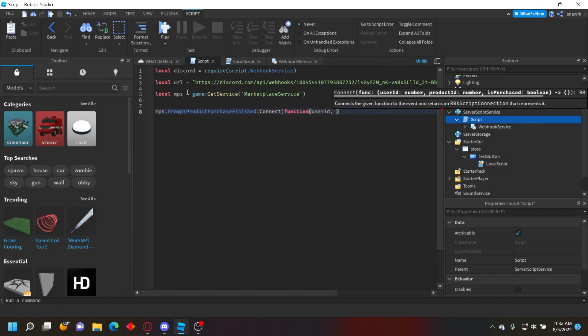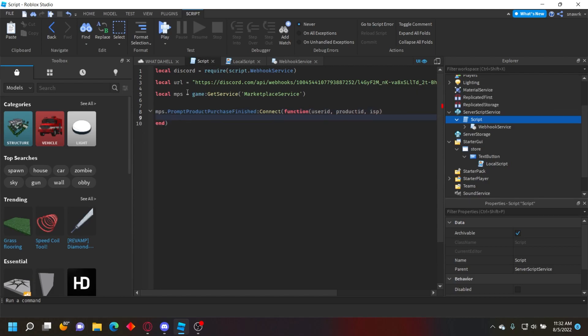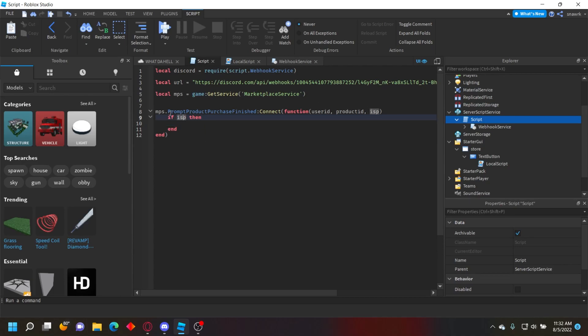Now do: if isPurchased then. This means they actually bought it, not just prompted it and clicked cancel.